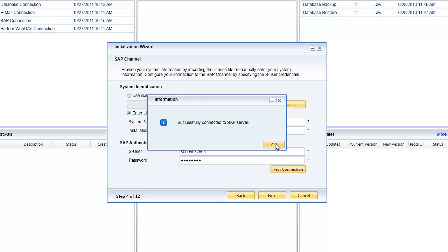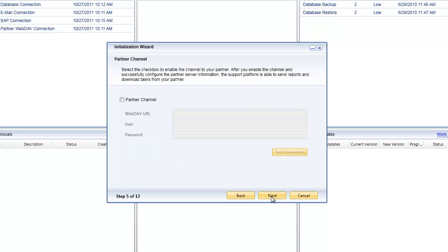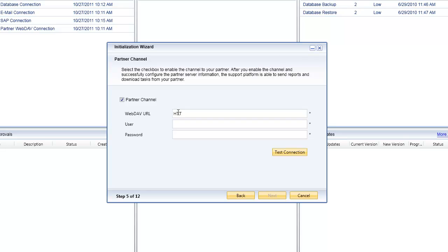Once I've done that, I'll simply click on next and I'll have the option to configure the next channel, which is the partner channel. Not only does the initialization wizard and remote support platform allow you to communicate with SAP, but it also allows you as a partner or SAP Business One user to communicate and exchange tasks directly from your partner.